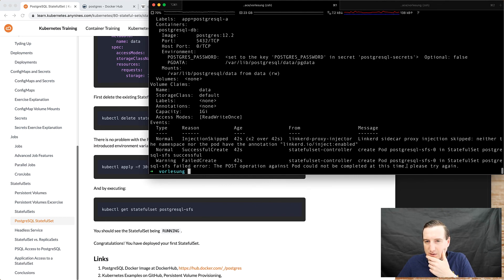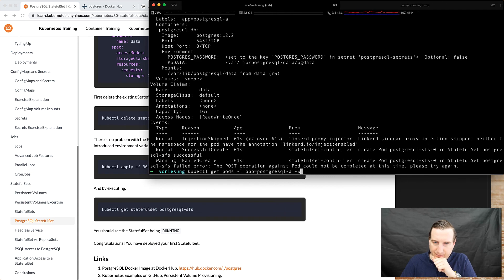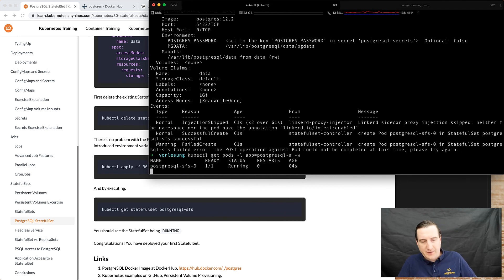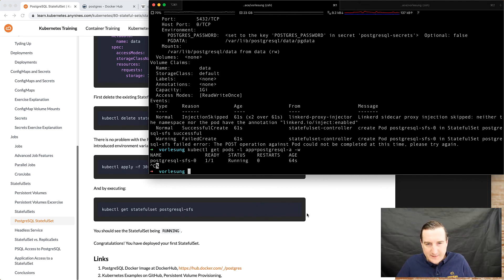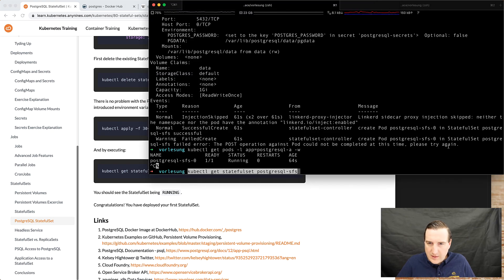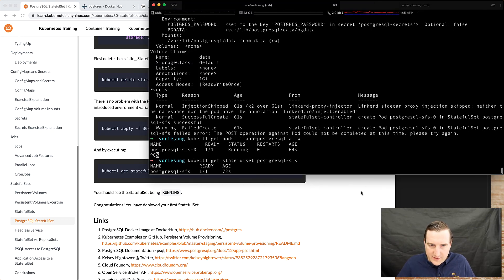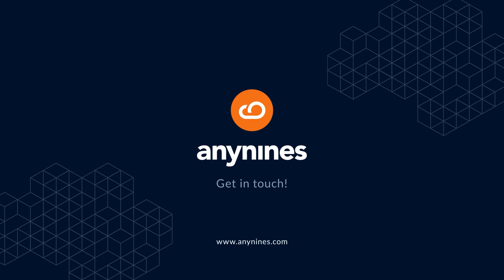Describing the stateful set — there was a transient error: 'the post operation against the pod could not be completed at this time, please try again — failed create.' But it seems to work and be all right. The status here is ready. The stateful set is up and running successfully.